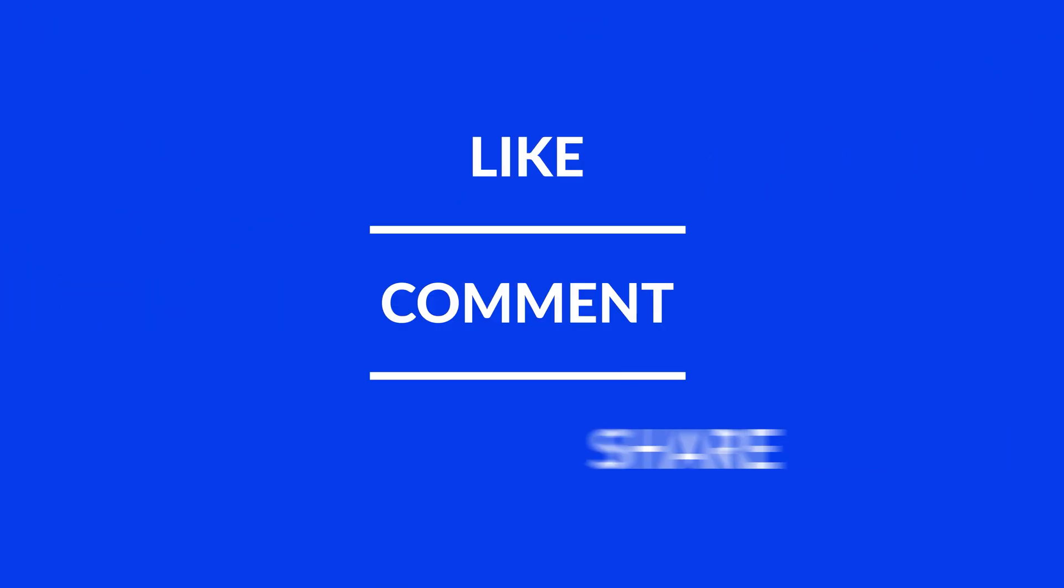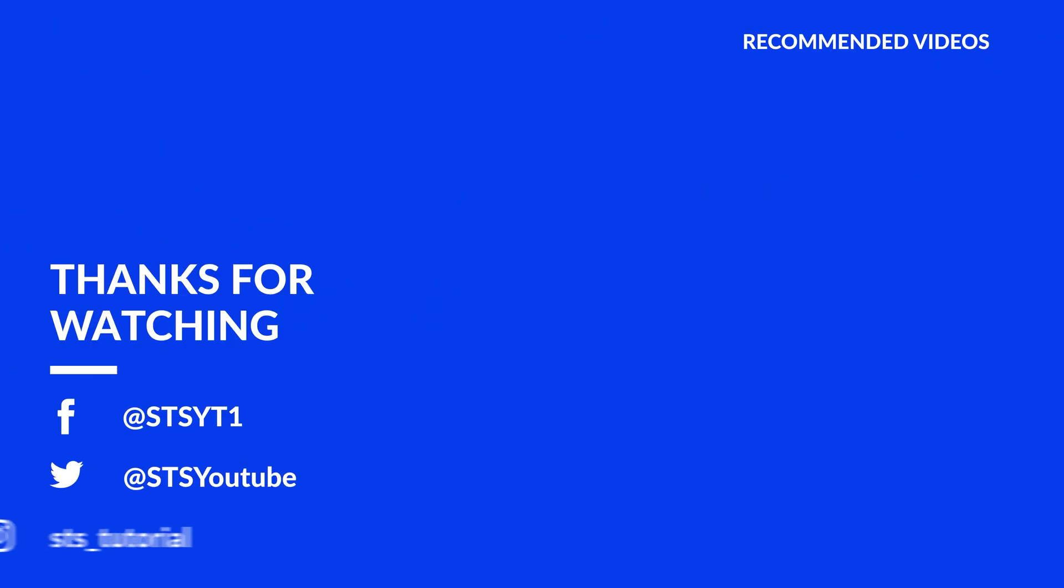Anyway, I hope you enjoyed it and if it helped, leave a like, make sure to be subscribed with the bell icon to not miss the next video and have a look at one of these totally random videos.